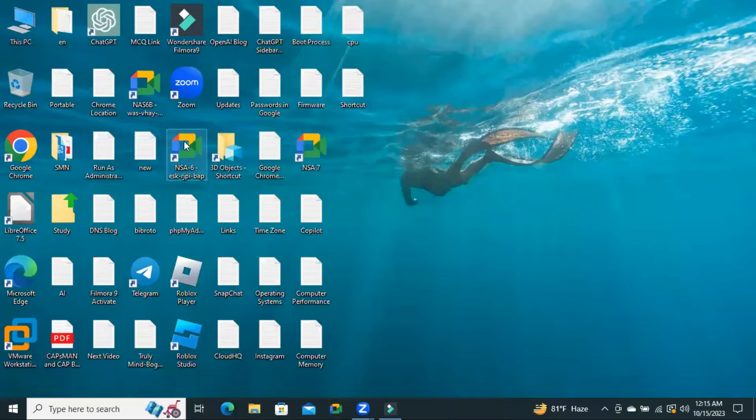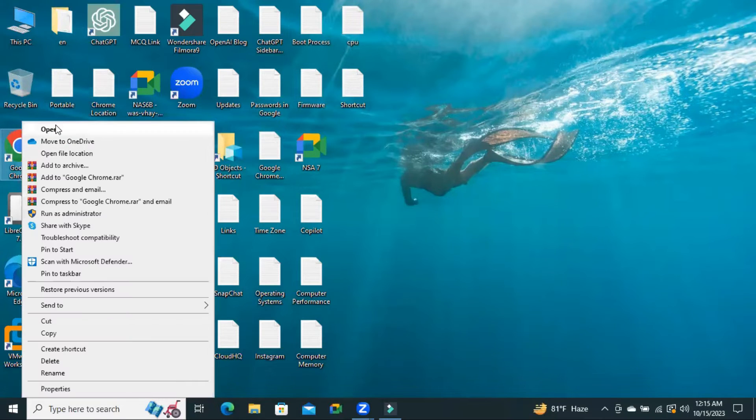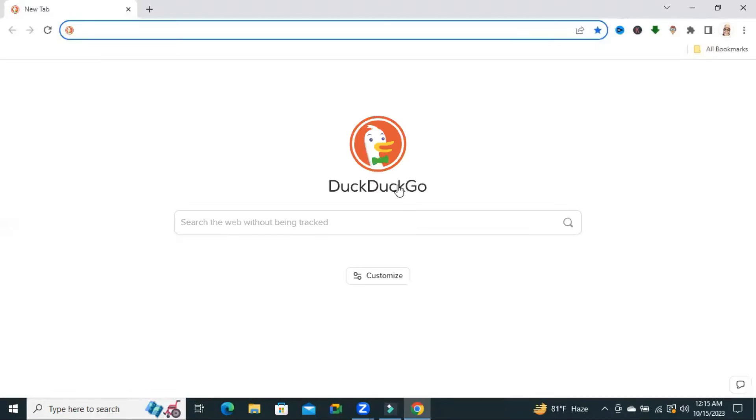Now I'm going to open Google Chrome browser. Look, the Chrome search engine automatically changed to DuckDuckGo search.